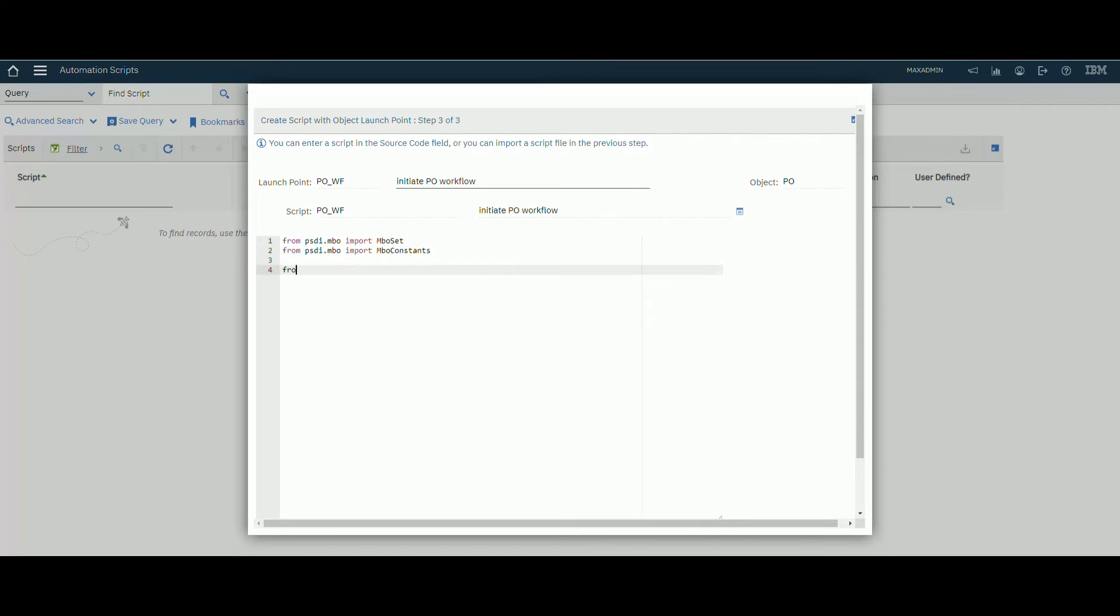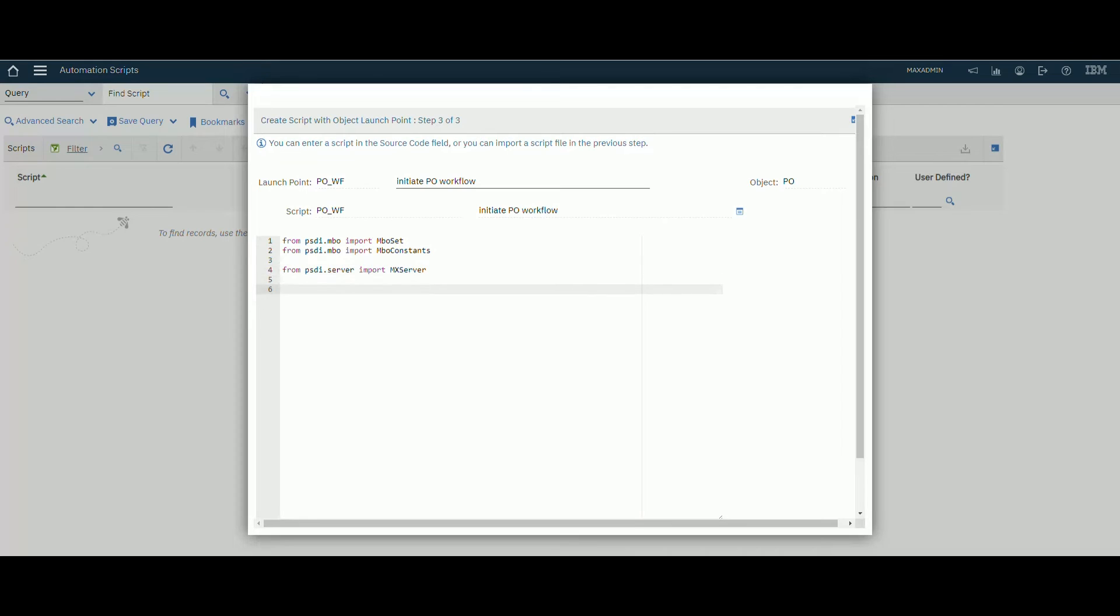Then from psydi.server import max server.